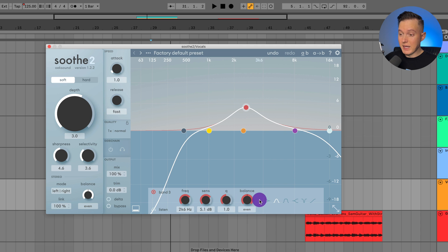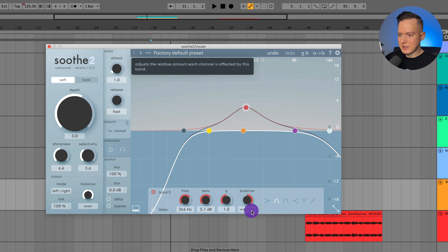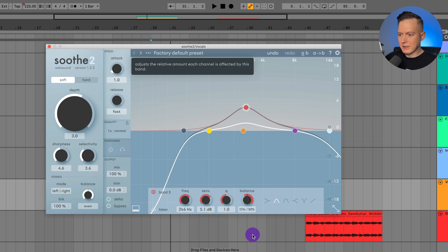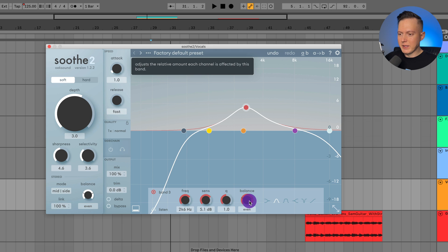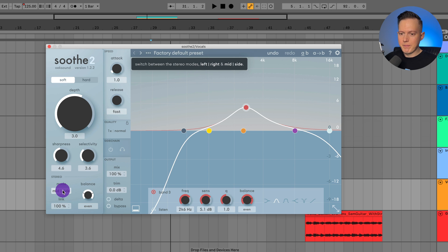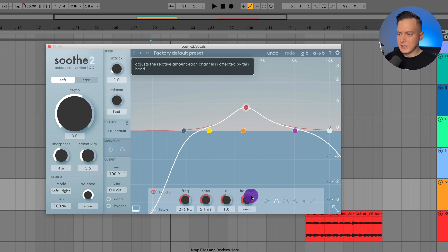And then we have the balance. So this is going to be in stereo mode. I could just have the processing applied to the right side. So I would just change the balance to be only right or to the left, only left. Because I have this in left and right mode, I can change it to mid and side. And then I have the option to change it to just the side or just the mid, things like that. So that's kind of a cool little thing you can do with the balance here.